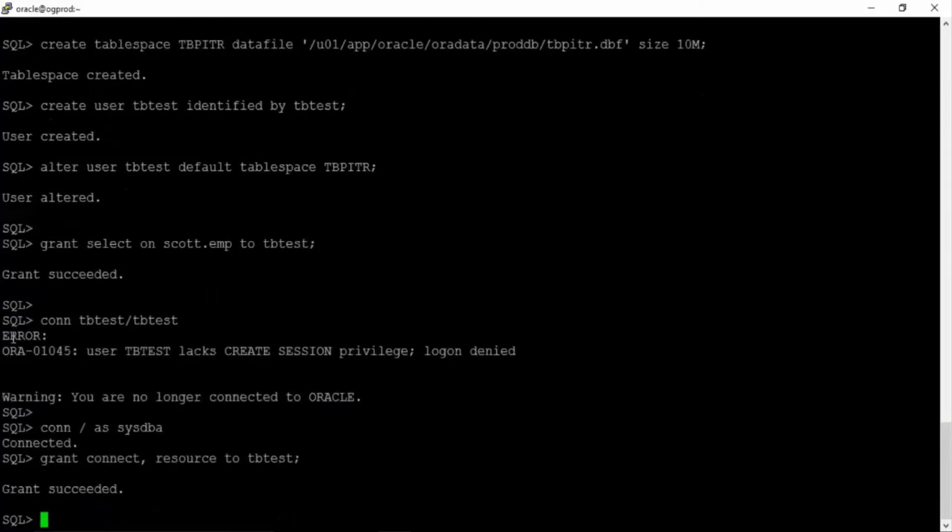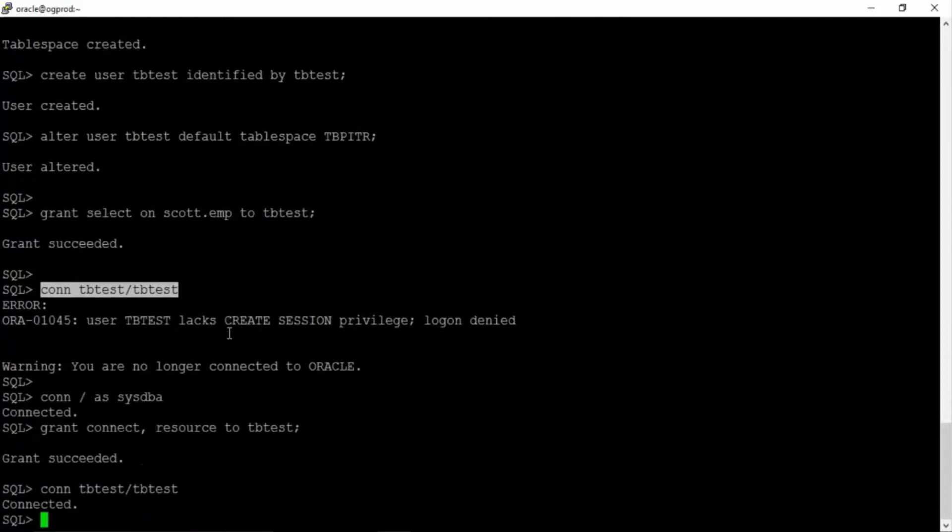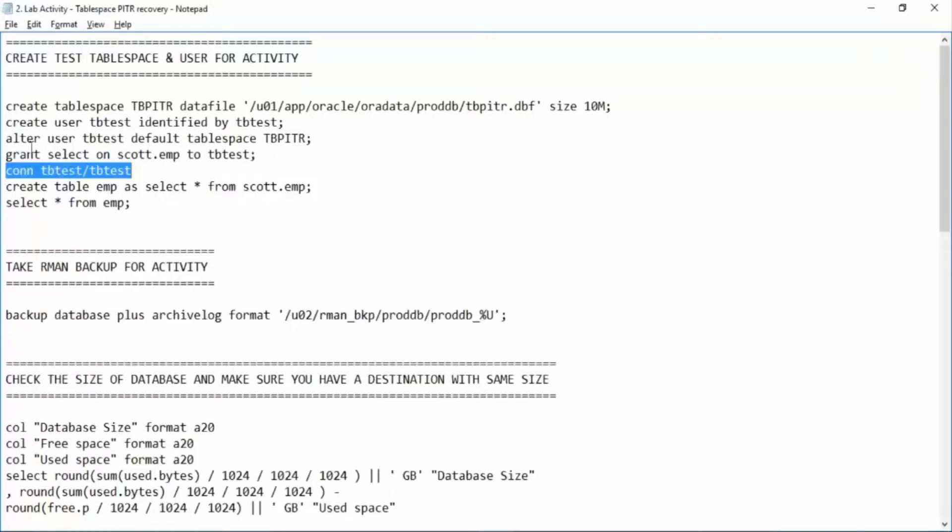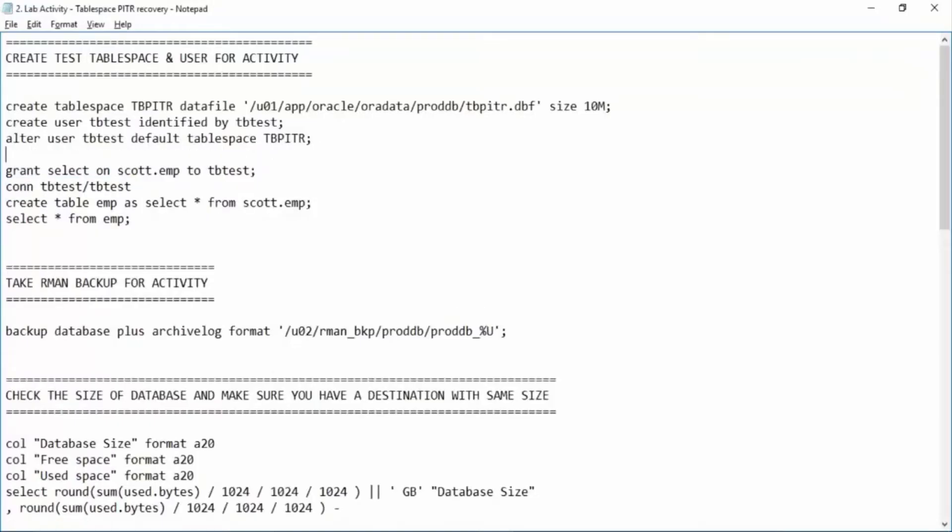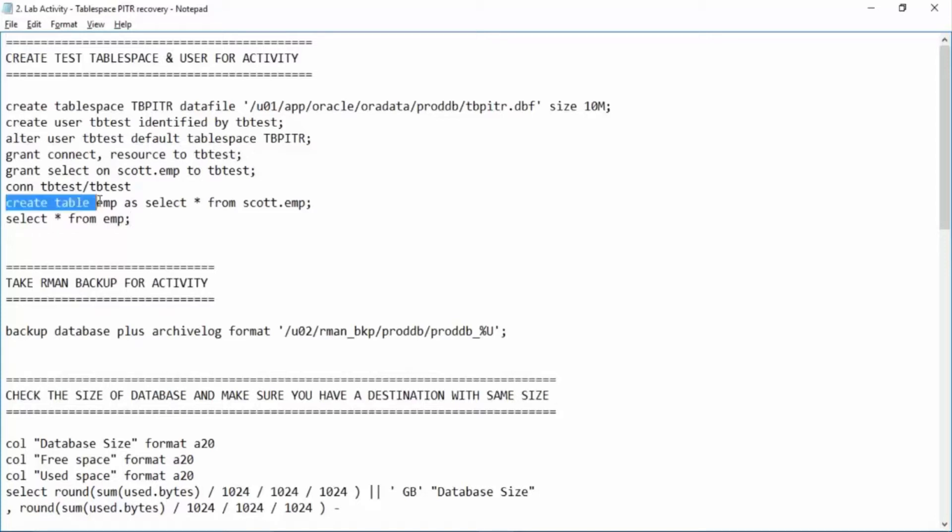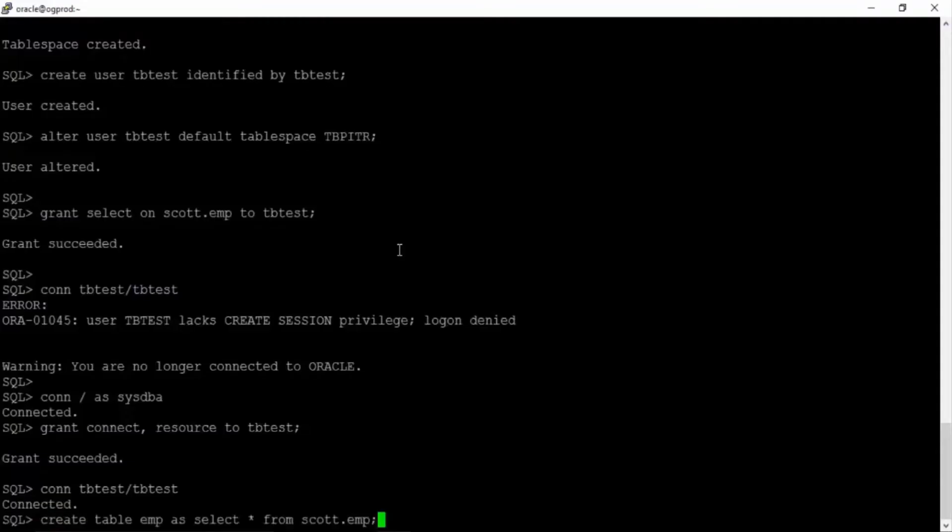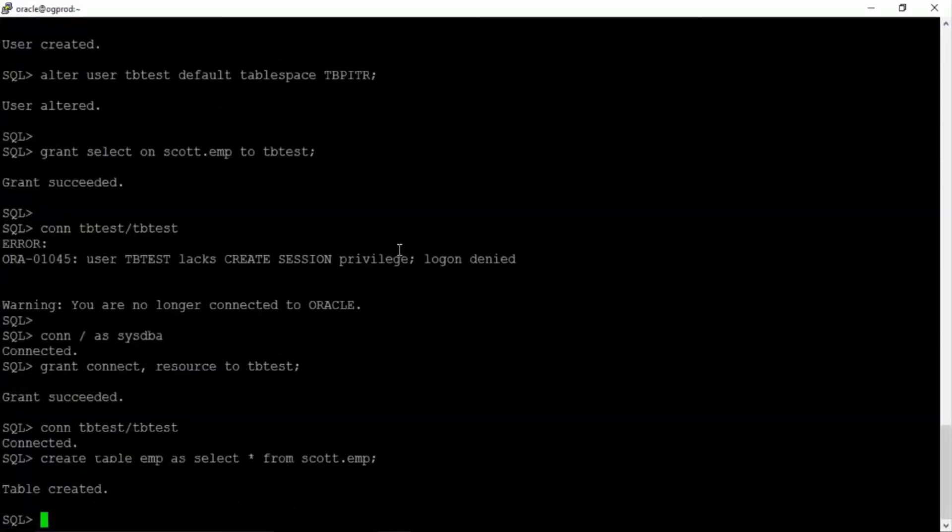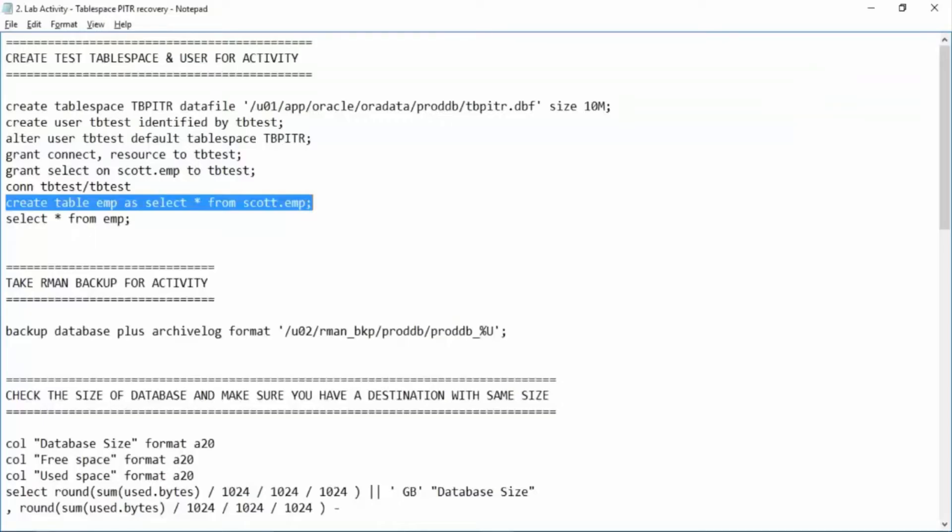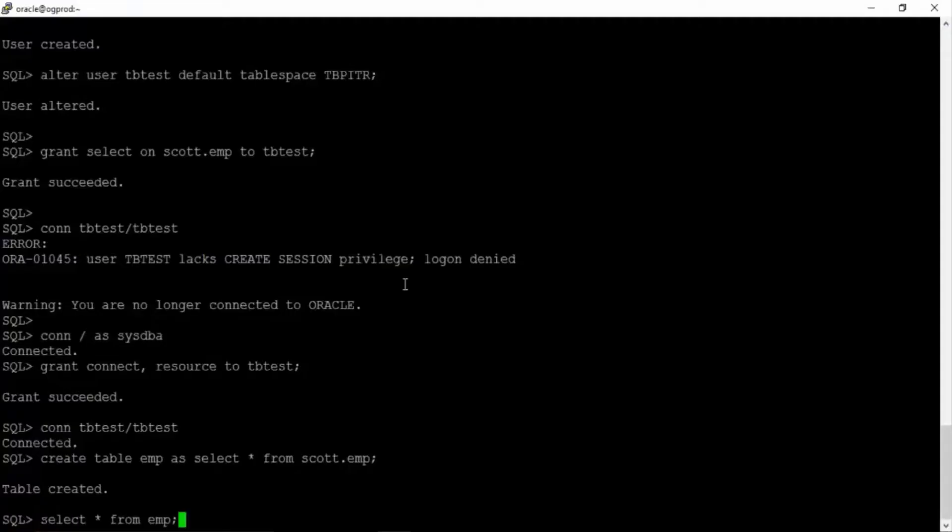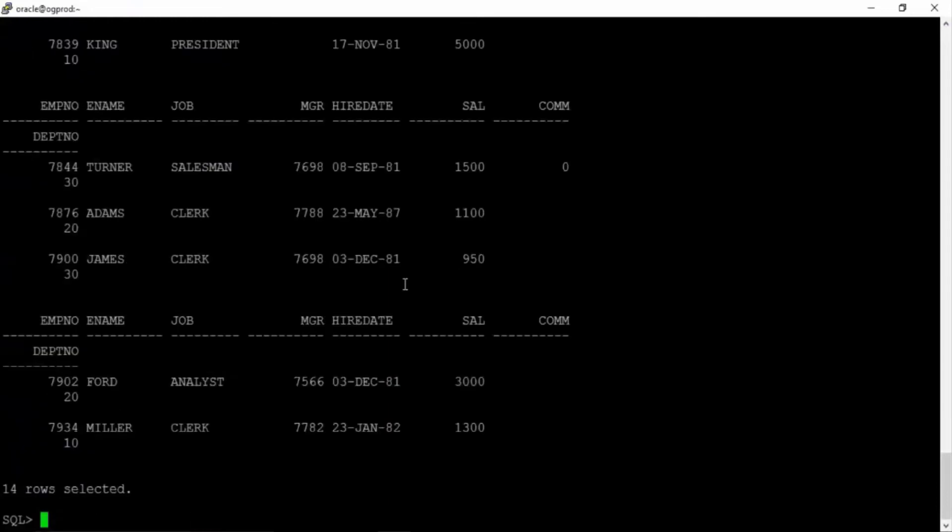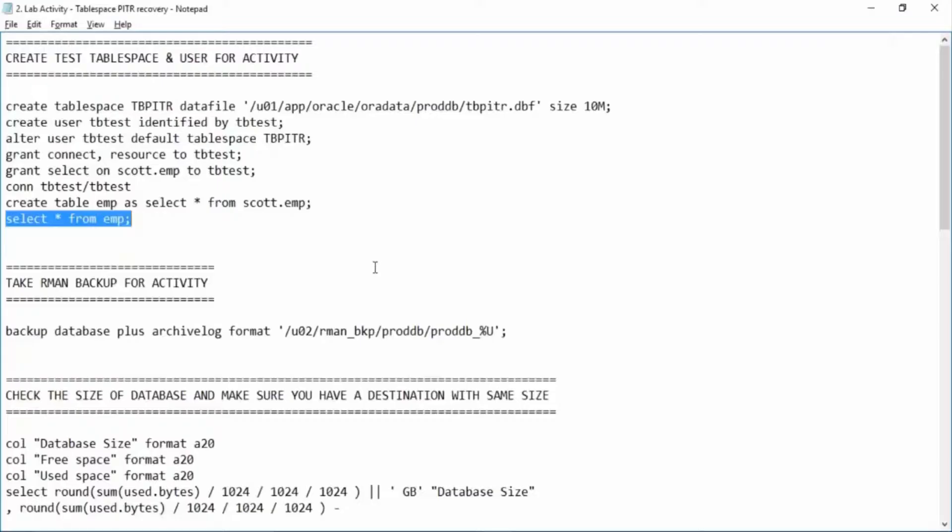Now we'll be able to connect with this user. Let us grant connect, resource to tbtest. Now we'll create a table as employee and select the data from scott.employee with the user tbtest table created. Right. We can select from the employee table. This is our local employee table.